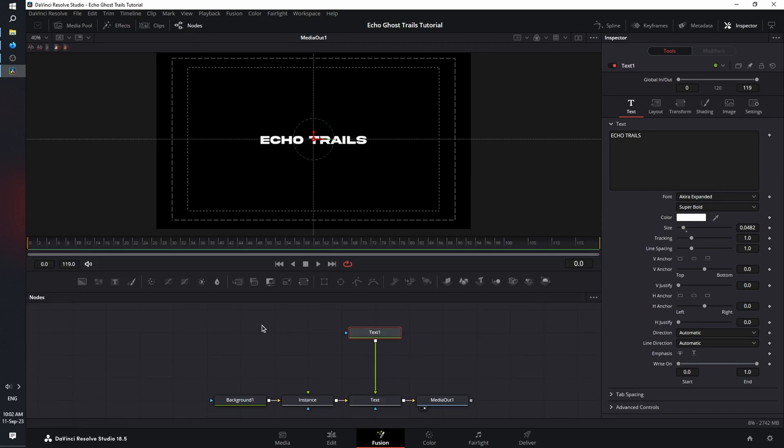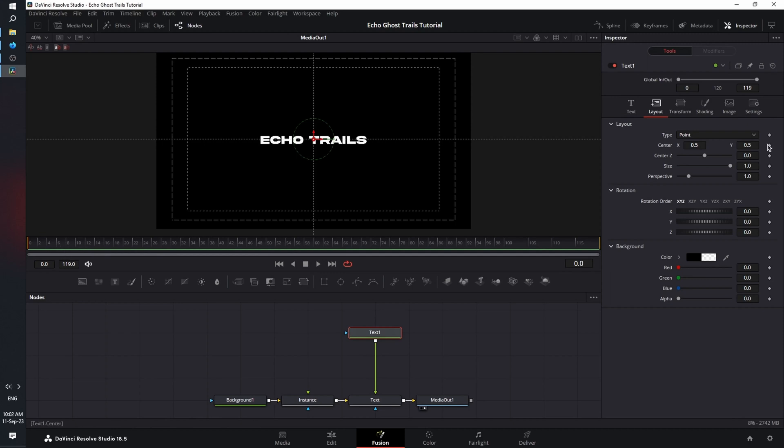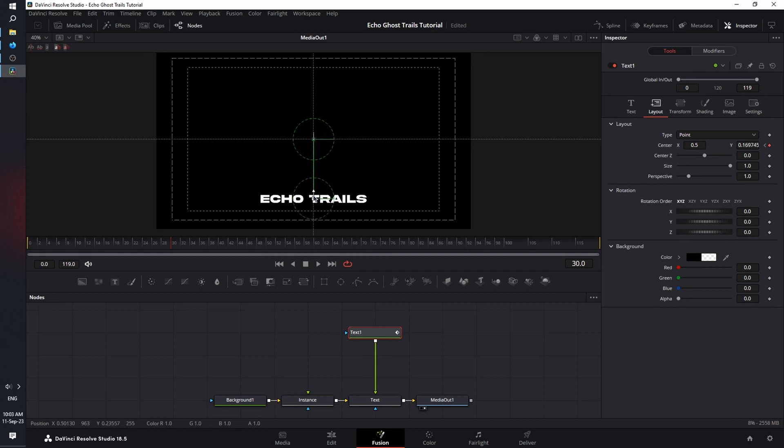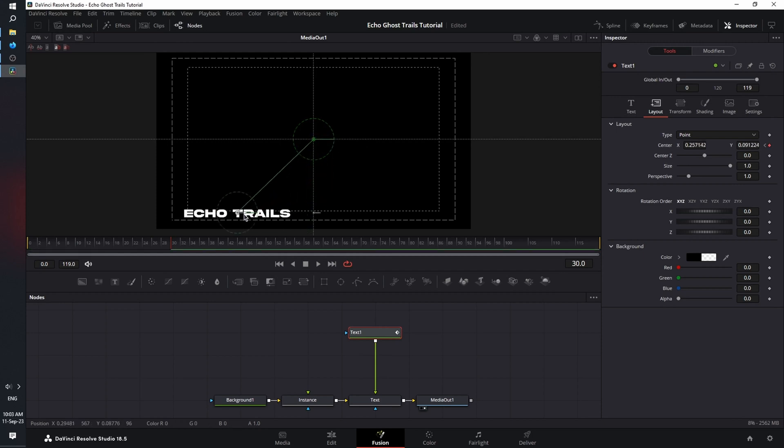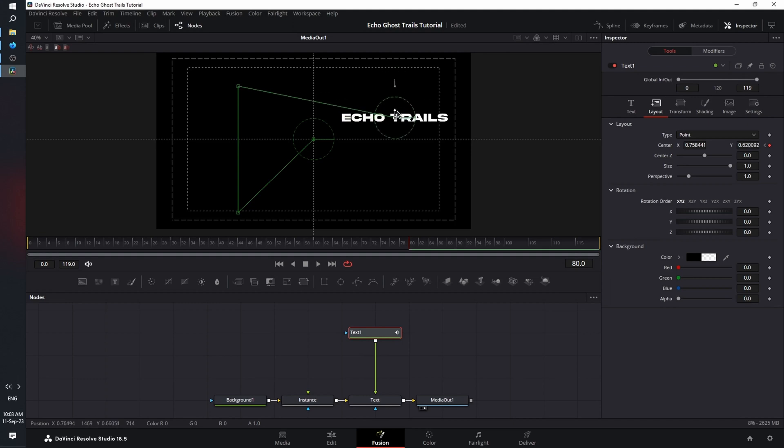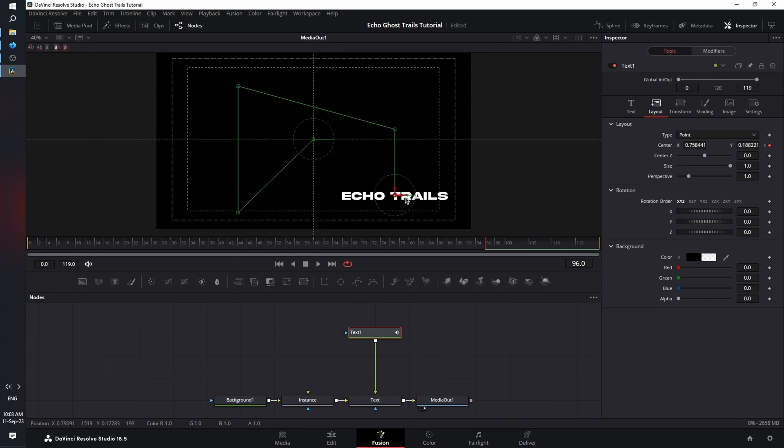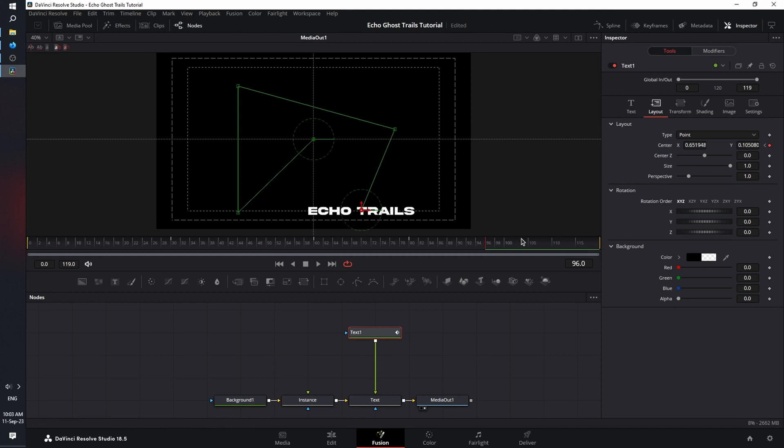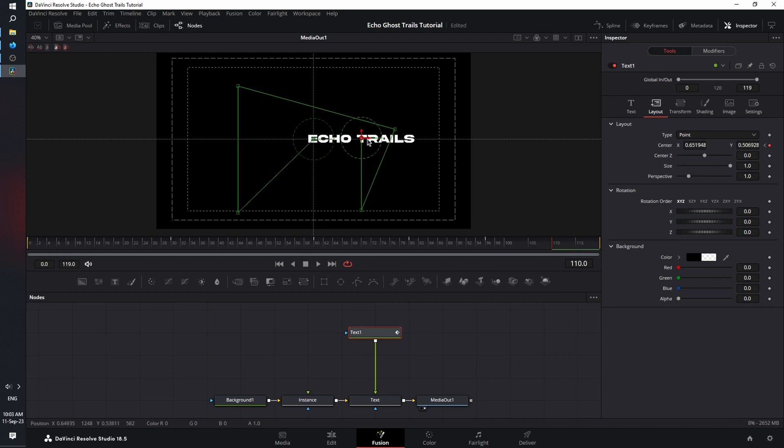Now let's animate our text. In the inspector, go to the layout tab and at frame zero, set a keyframe for center. Next, move the playhead at frame 30, and we're going to use the on-screen arrows to move our text, and it will automatically set a keyframe for us. Next, move at frame 60 and let's move it up. Then move at frame 80, let's move it to the right and a bit down. Jump to frame 96, move it down and to the left a bit, and then at frame 110, let's place it back to where it was.